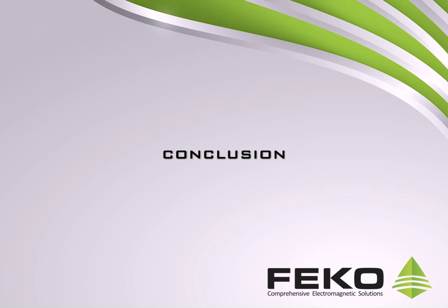This concludes the demonstration. For help or questions on setting up your own models, feel free to contact us.